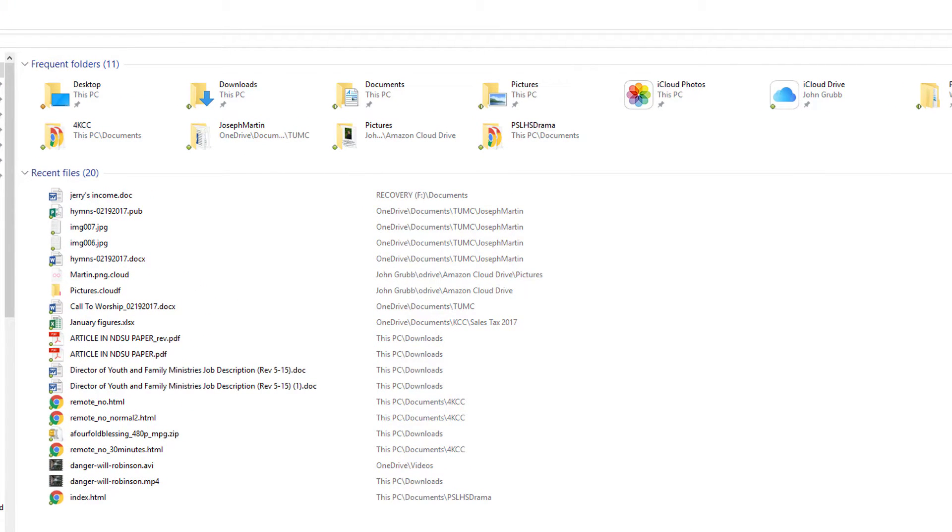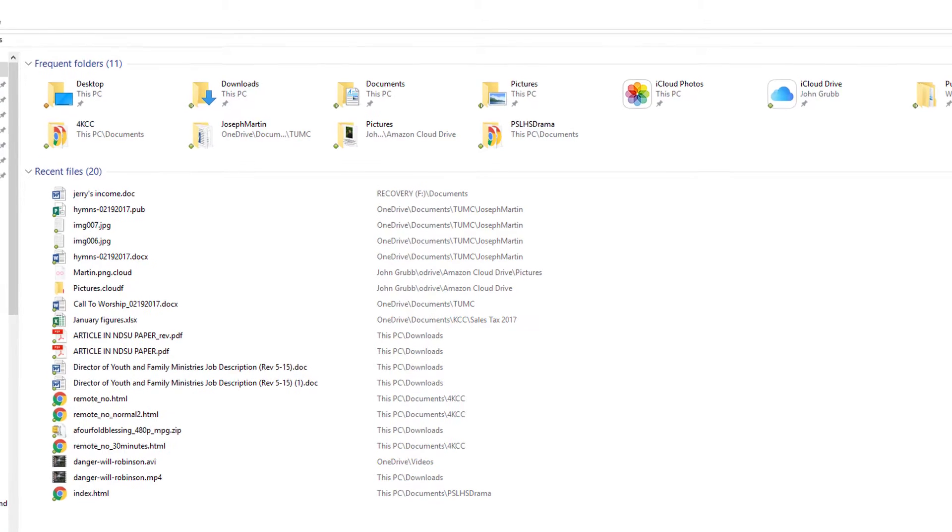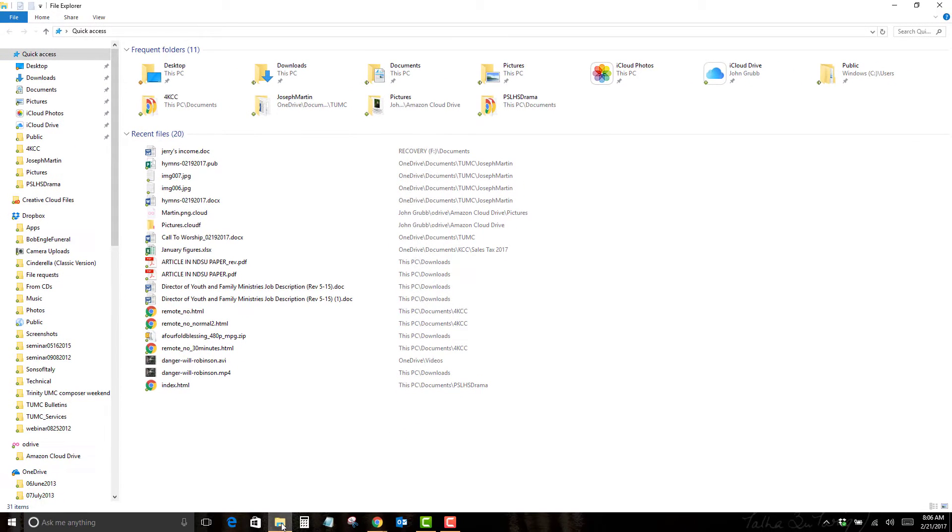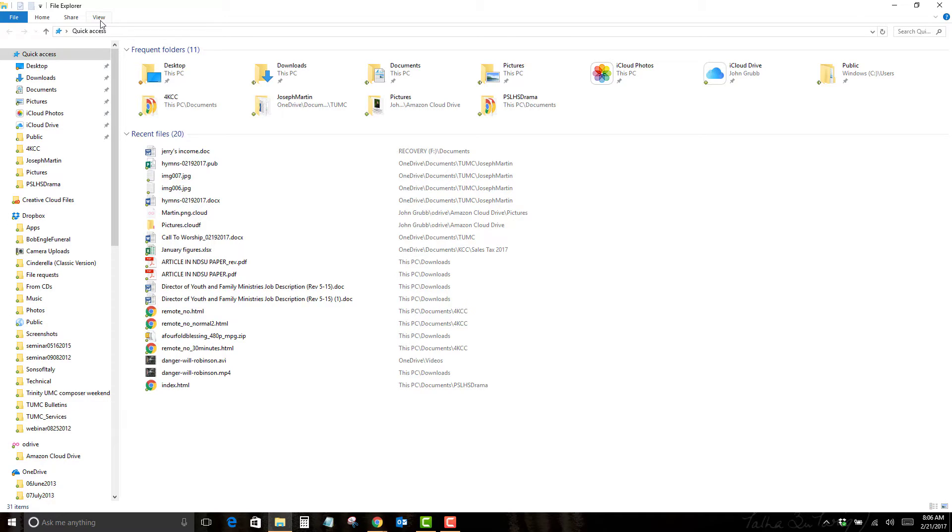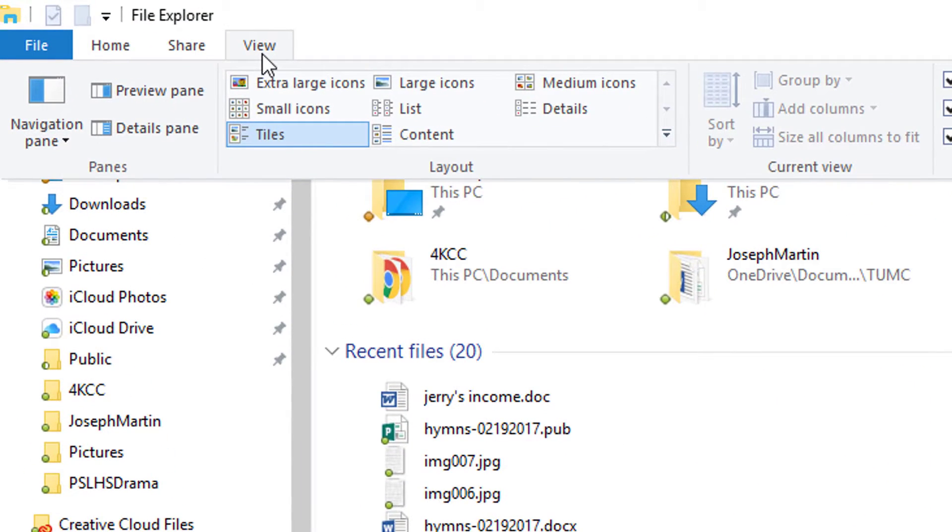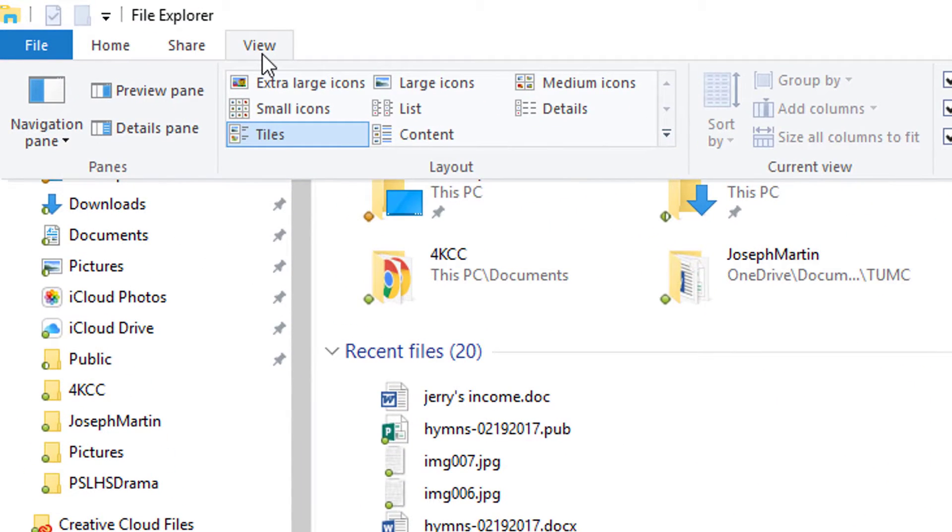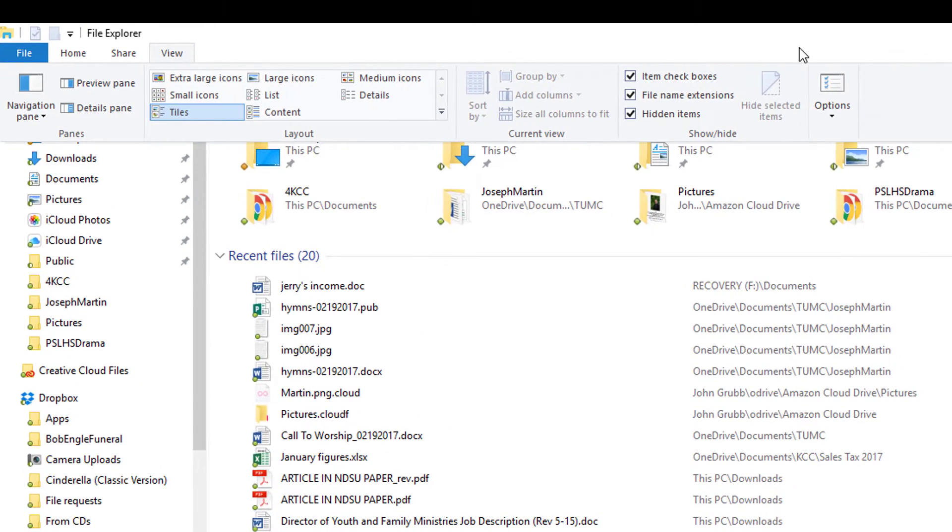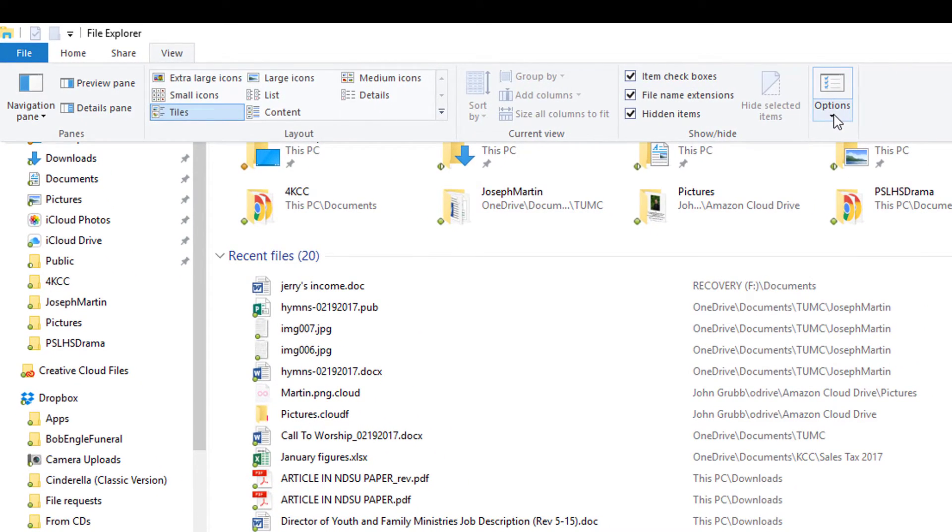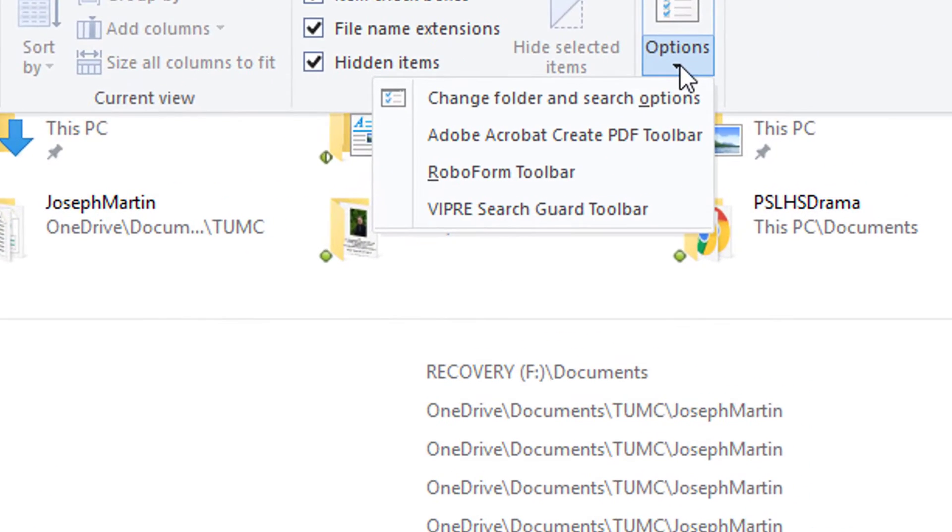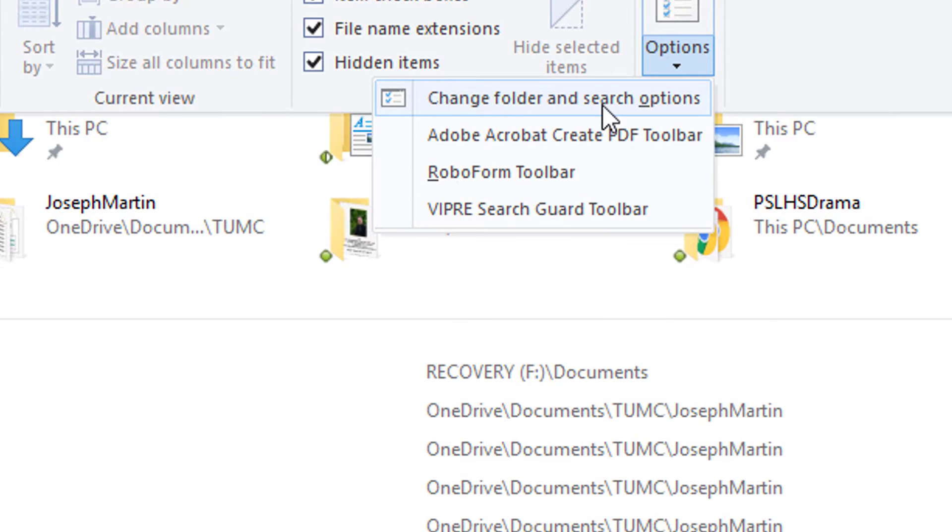If you're like me, I don't really care for this view, so we're going to change it. The way to do that is go up to the menu where it says View and click on that tab. Then scroll all the way over to the right and go to Options, which says change folder and search options.